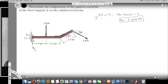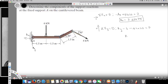Now to find Ay, I take the vertical components: ΣFy = 0. Ay is positive upward, the 6 kN acts downward so it's negative, and the vertical component of the 4 kN force is minus 4sin30. Setting everything equal to zero, Ay = 6 + 4sin30. Since sin30 = 0.5, that gives 4sin30 = 2, so Ay = 8 kN.